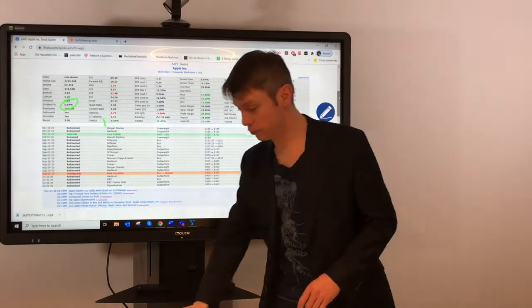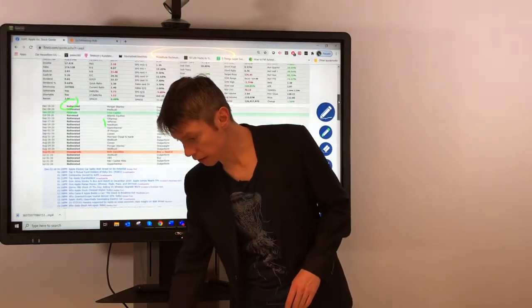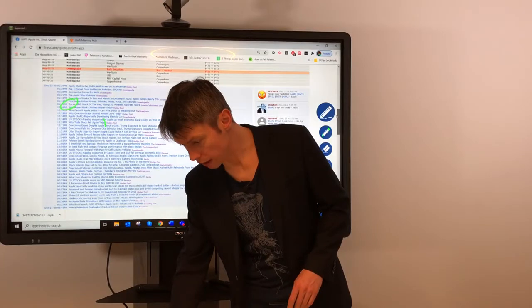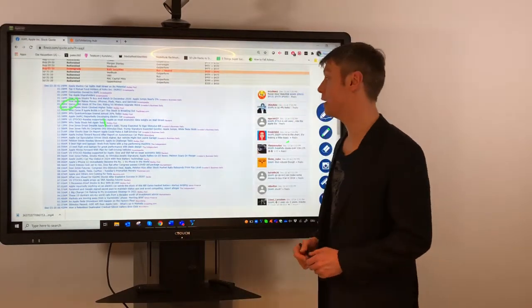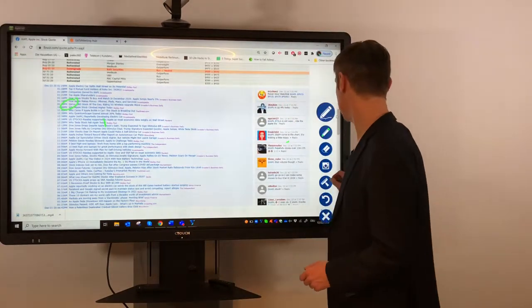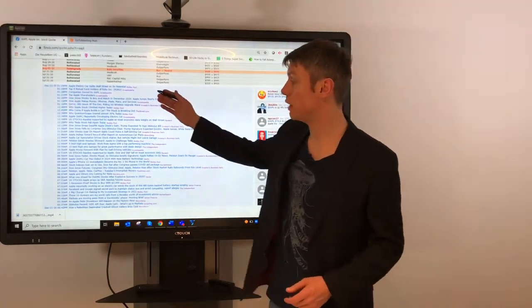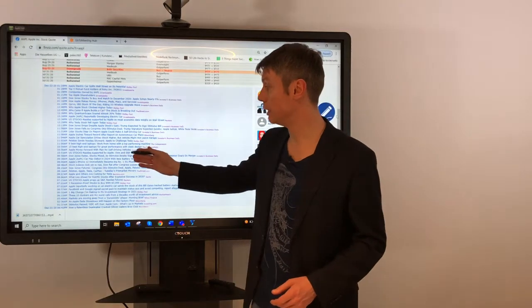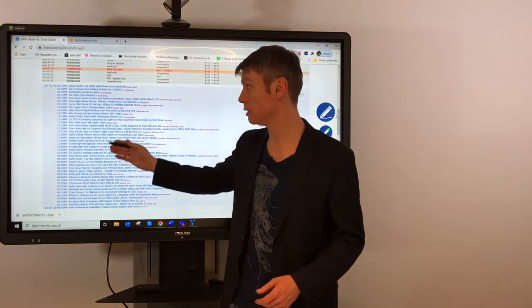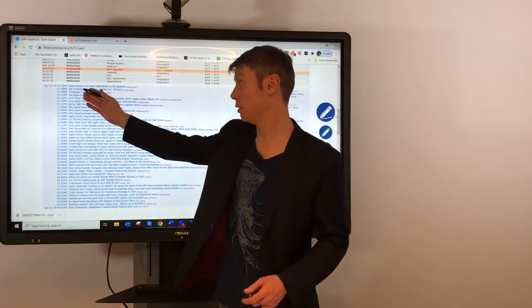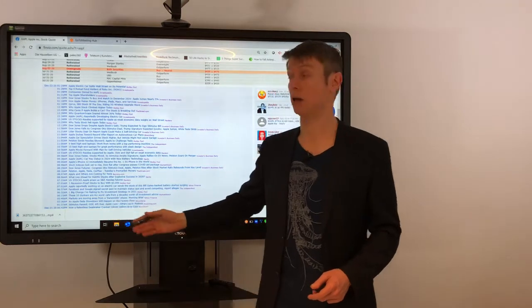Especially for me interesting, if something happened or I see some really nice movement in the chart, here you will find all the news, all the articles. This is only for today related to Apple and you can do this for any other stock as well.